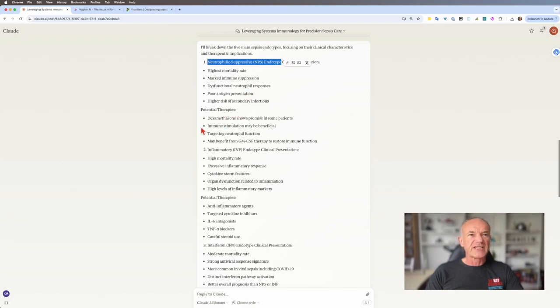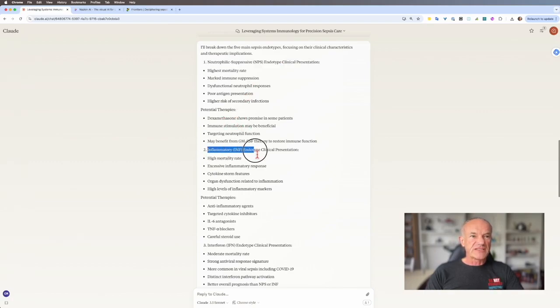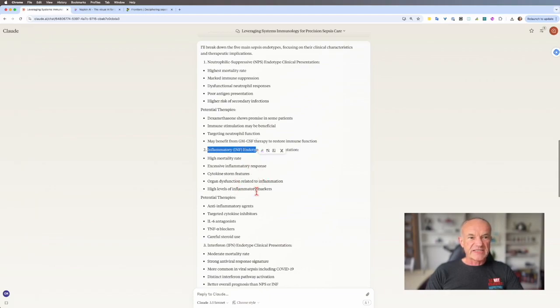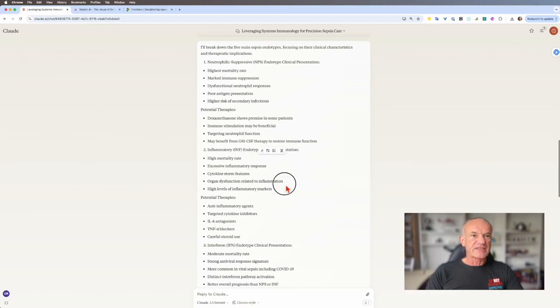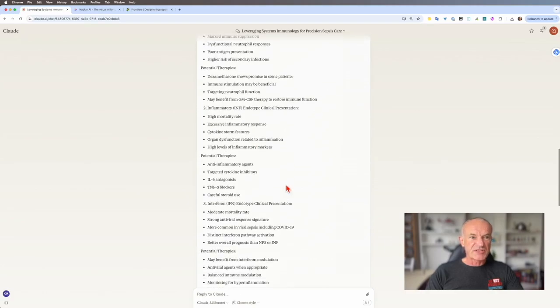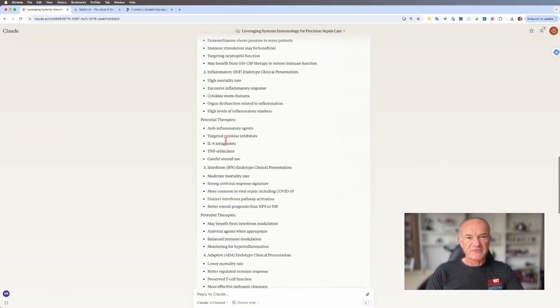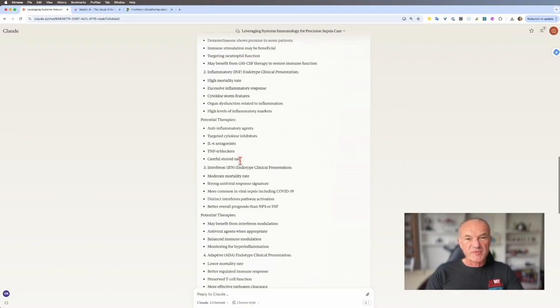What do we have? There's an endotype with high mortality where you've got marked immunosuppression. That's type 1, the neutrophil suppressive one. But potentially could respond to dexamethasone. Then type 2, an inflammatory endotype, high mortality with excessive inflammation. That's your cytokine storm one. Potential therapies might be specific immunologically targeted therapies.